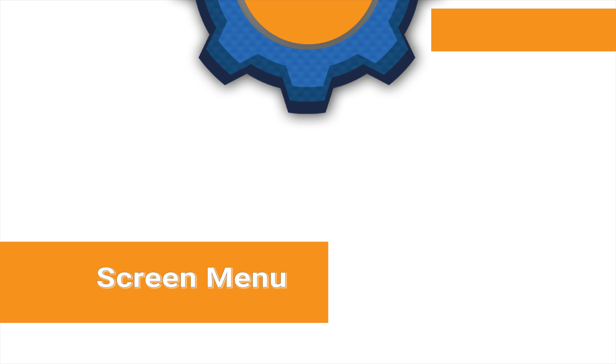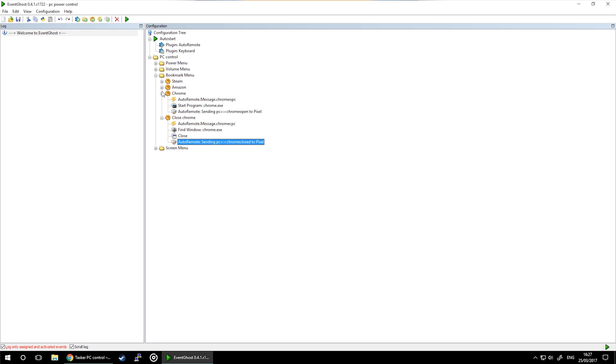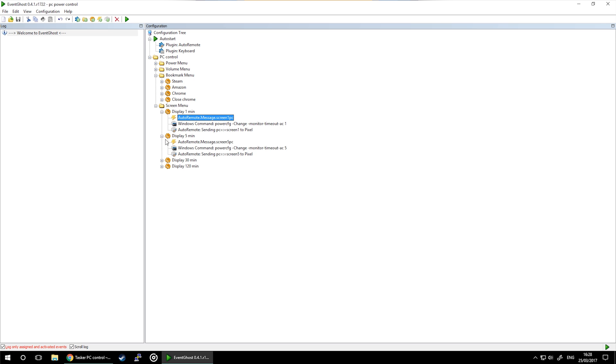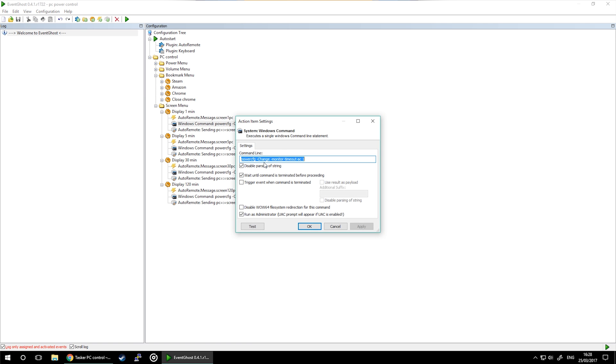The last part of this series is screen timeout. I have four different settings for the screen timeout, and I use them mostly for my remote desktop sessions so I wouldn't keep the screen open for a long time. Each task in EventGhost is built in the exact same way. First it receives AutoRemote notification message with the value of the screen timeout, then I'm running a Windows command which is listed on the screen right now.